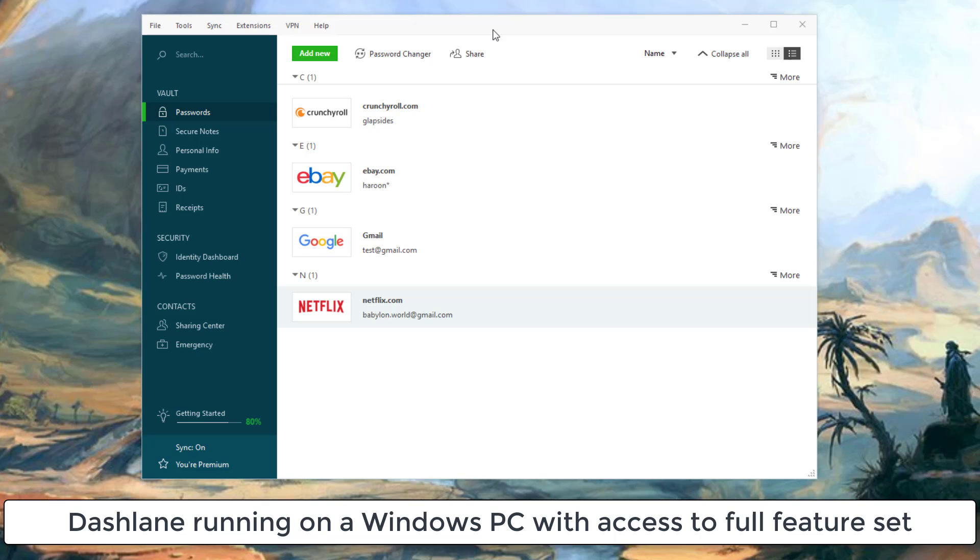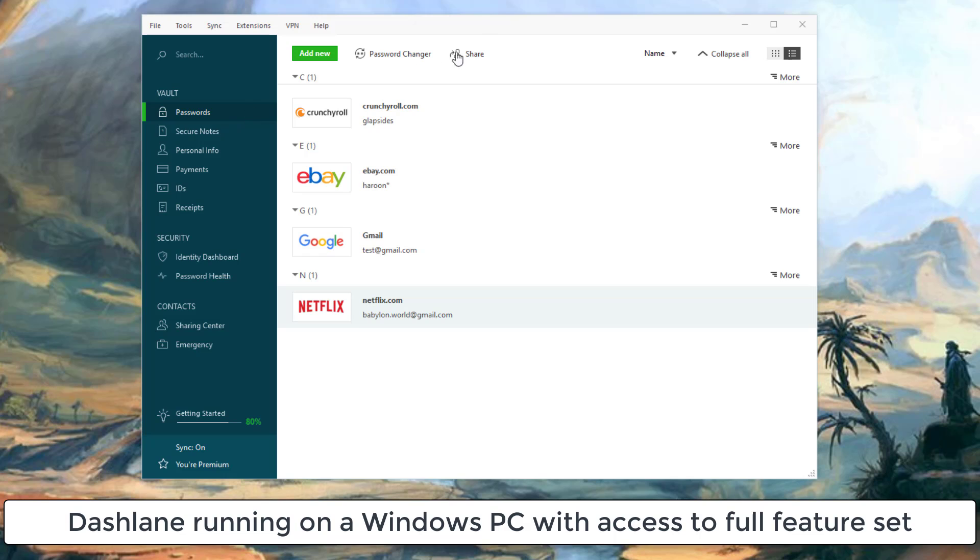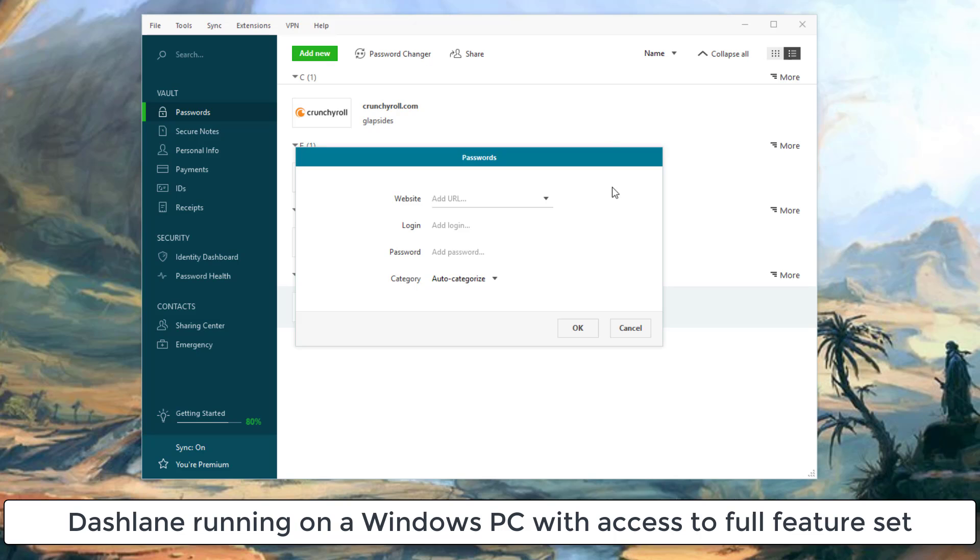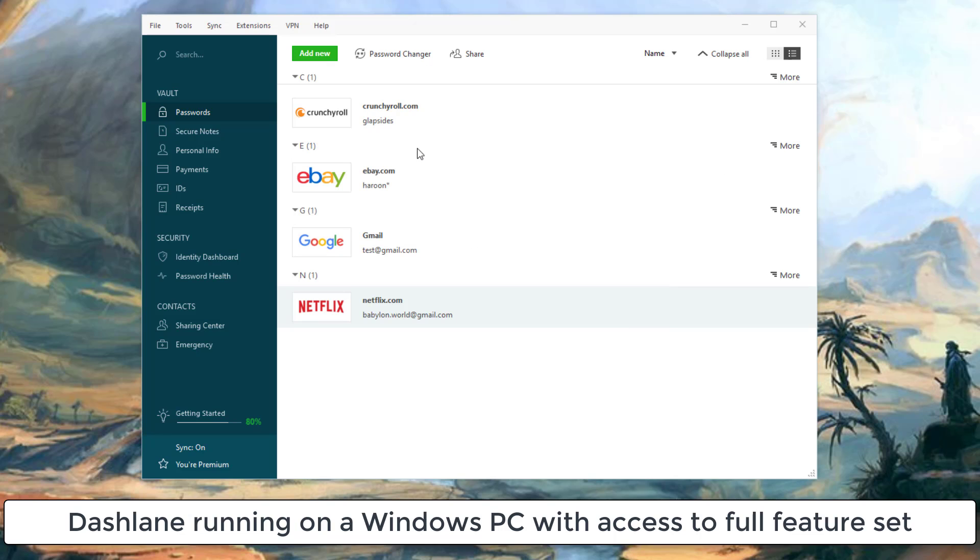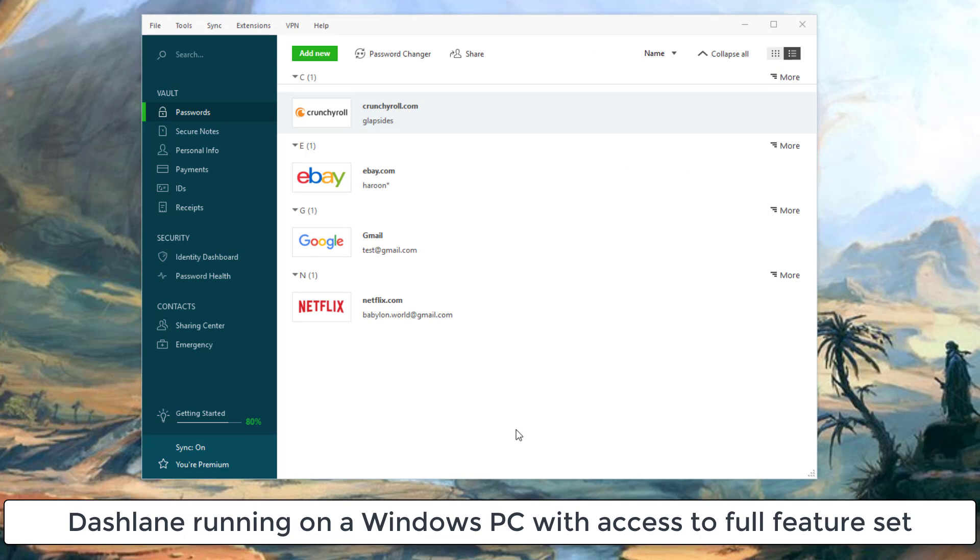As you can see, Dashlane is also running on Windows PC. All my passwords and notes are synced across multiple devices, no problem. Even from here I can add a new password if I wanted to, or make changes to an existing password as I desire. It's certainly a very nice feature to have this cross-platform syncing style. Not to mention, you get access to a beautiful dashboard on every single platform that you log into.